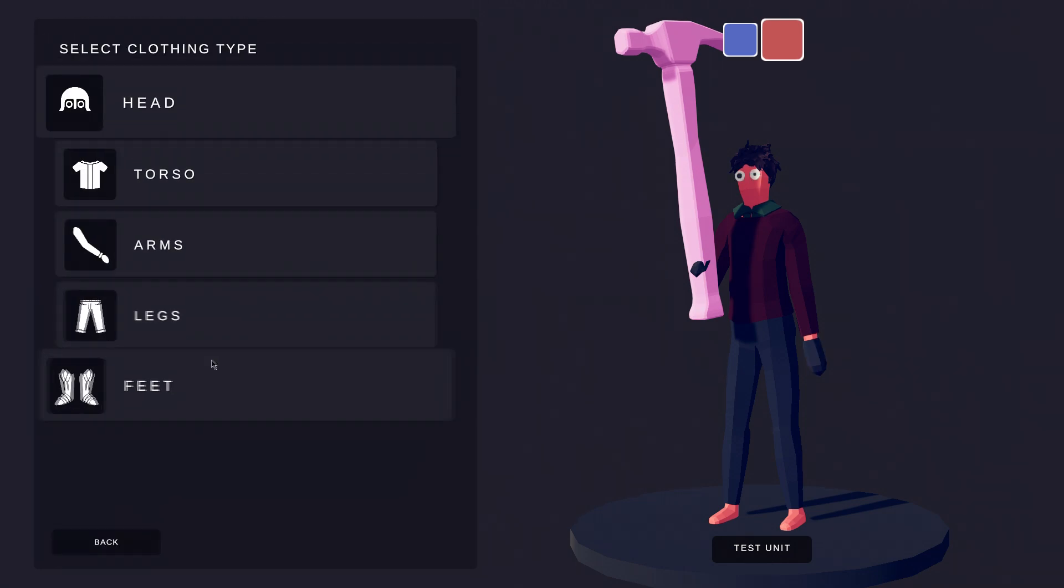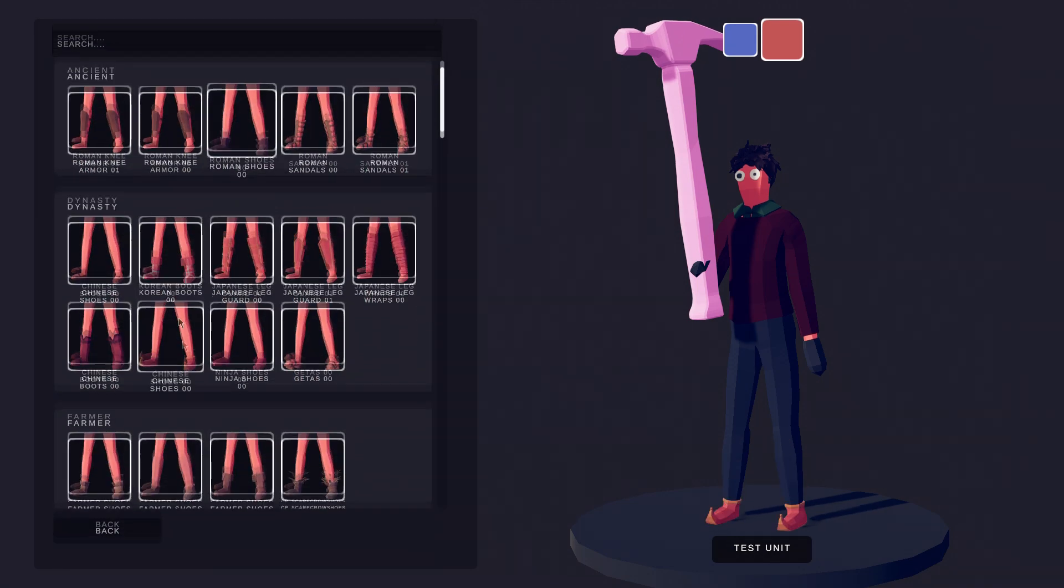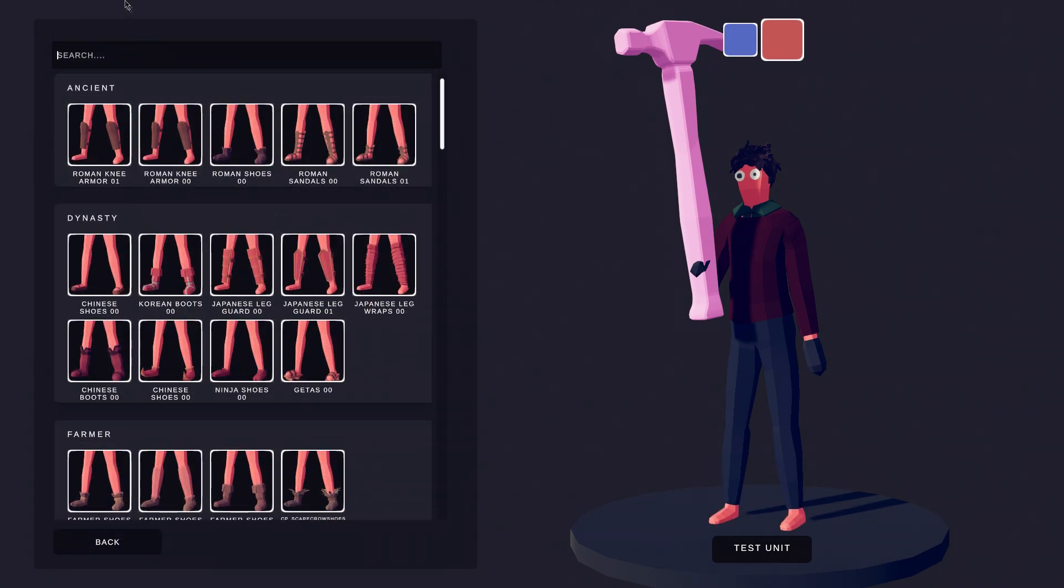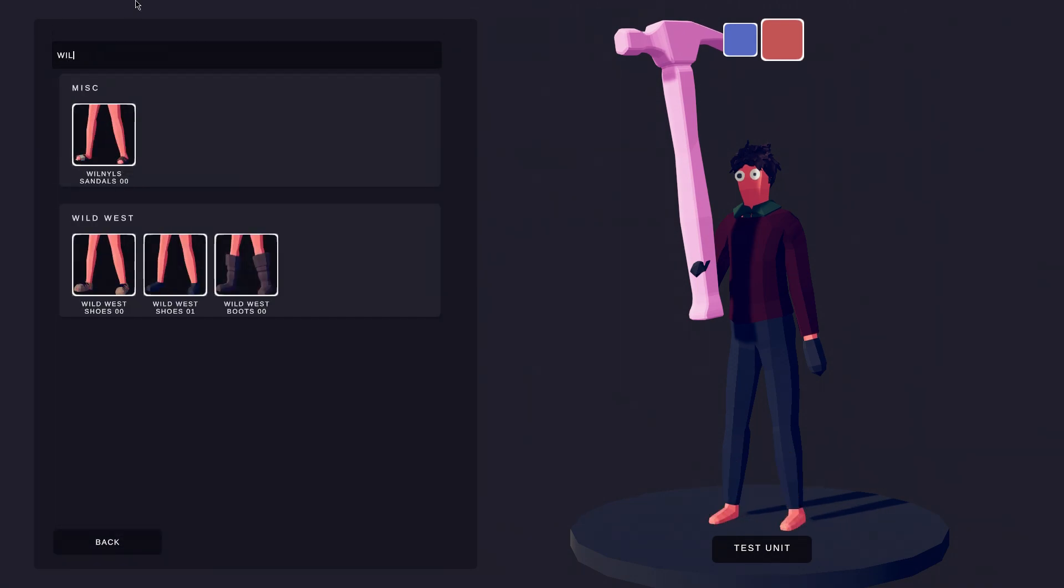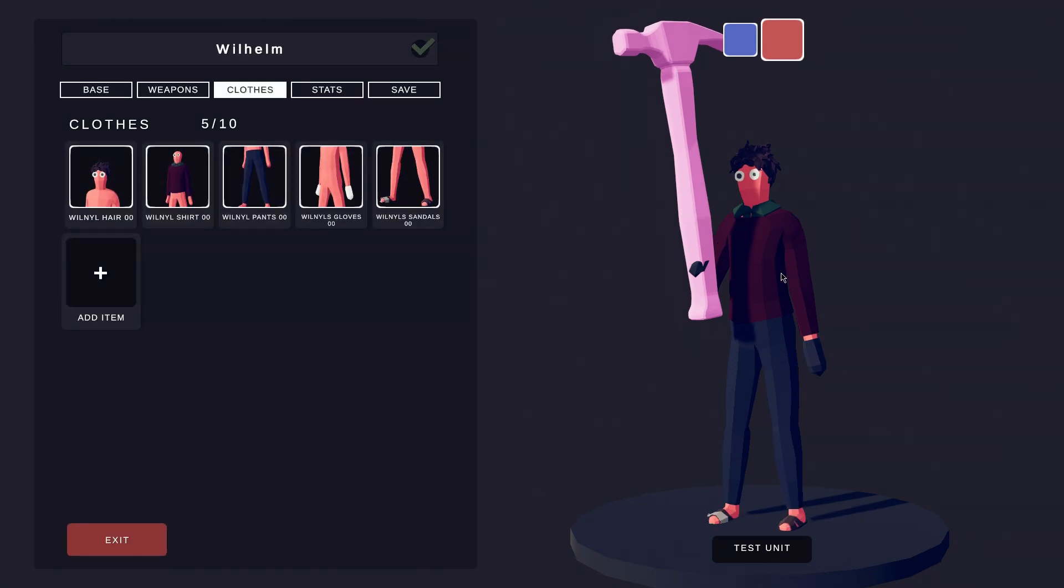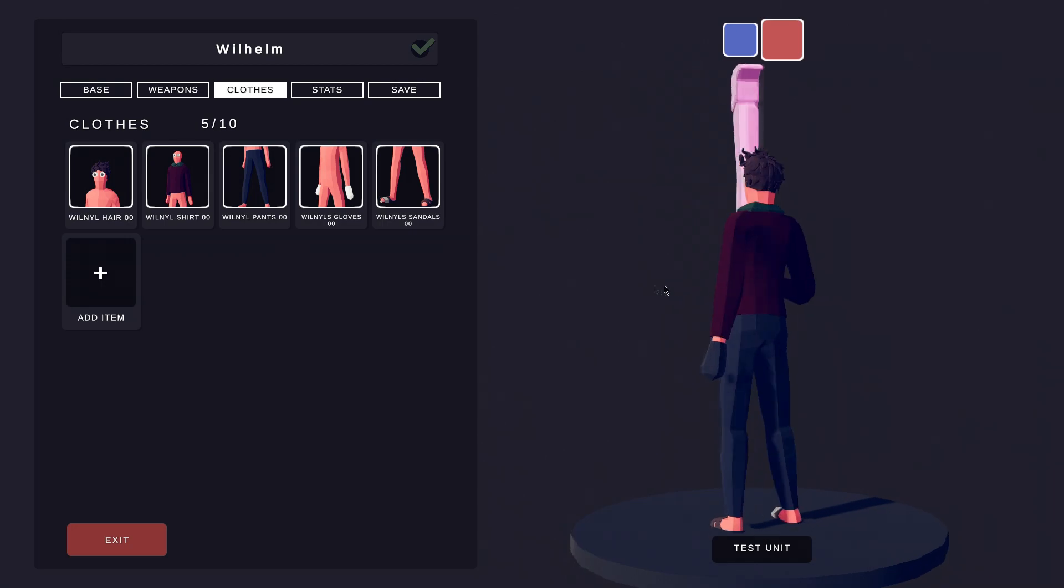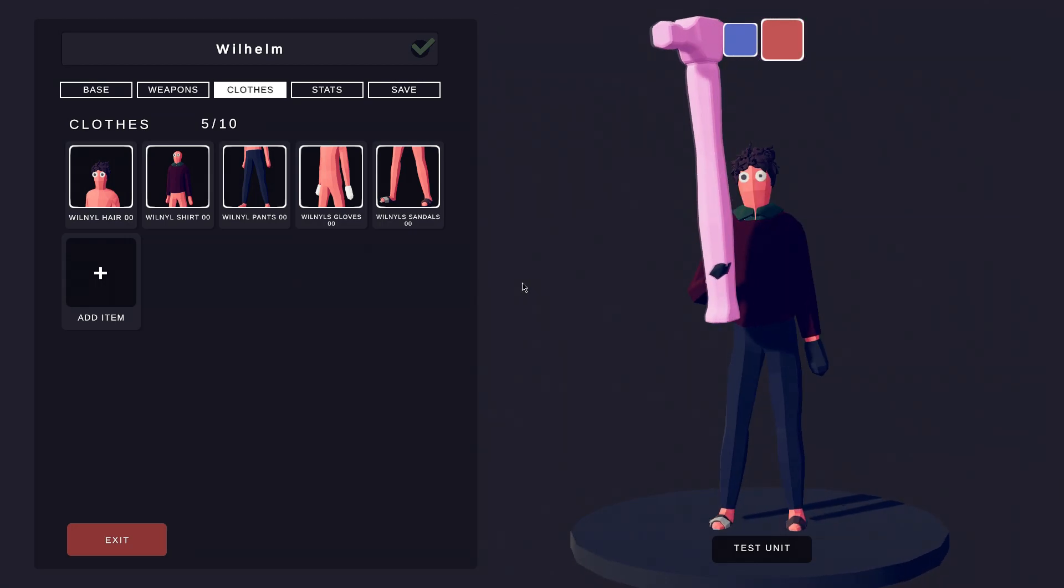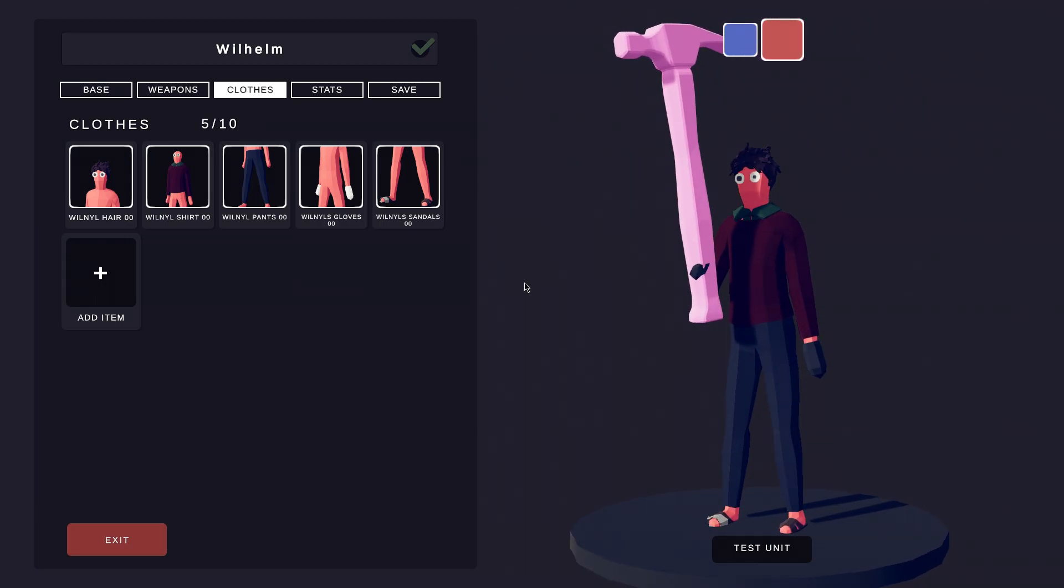Then, we can finish with sandals. Wilhelm looks ready for battle. Let's test him.